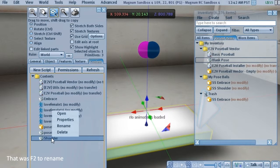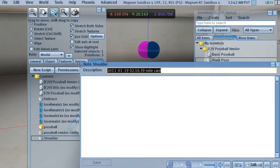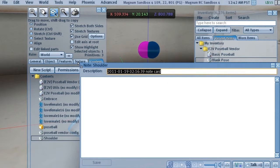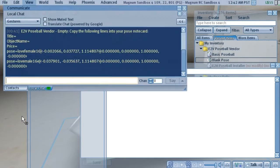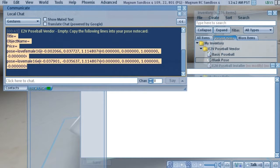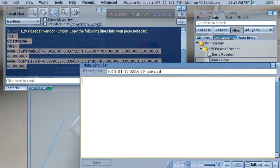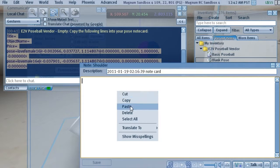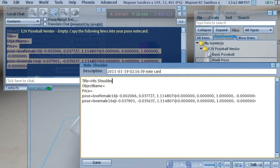And we'll open it. And we'll get local chat back up, which is where the information is for this pose. And then we'll grab all this text here. Copy it. Paste it in the notecard.